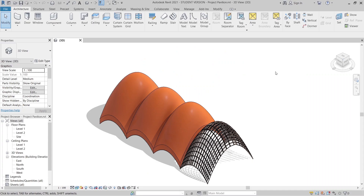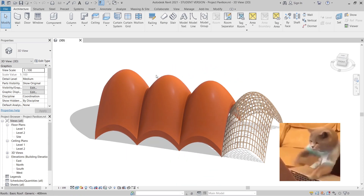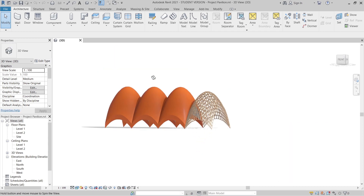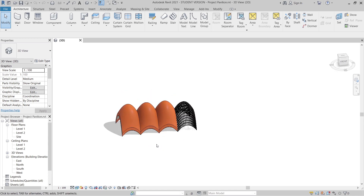Hey, what's up everybody around the world, welcome back to another tutorial. Today I'm going to show you how to create a project power loss design in Revit. As you can see on my screen, I have my project reference. Before we start the tutorial, here is my preview — we have a complex roof and a wood structure to create.